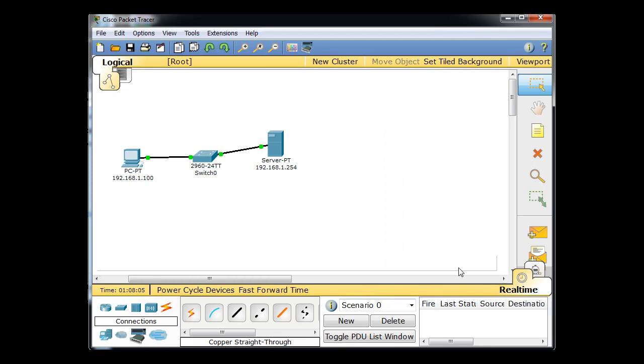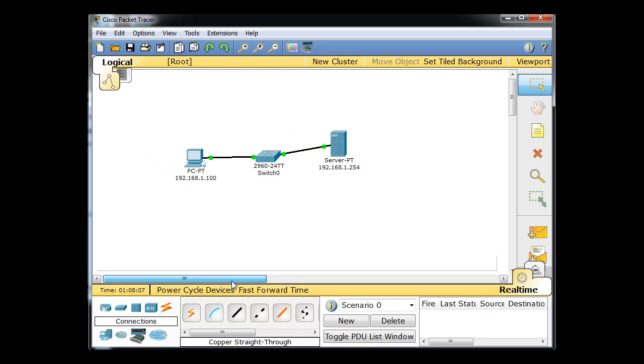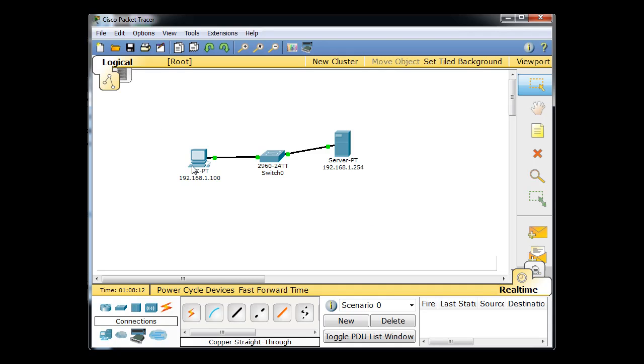Okay, for part two of this tutorial, let's add to our simple little local area network that we have here. I've got a PC, a switch, and a server.